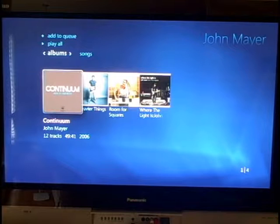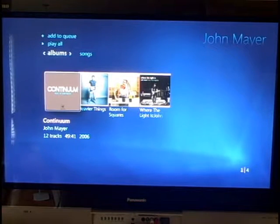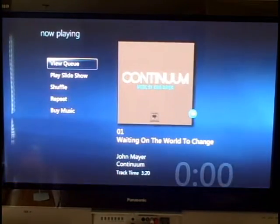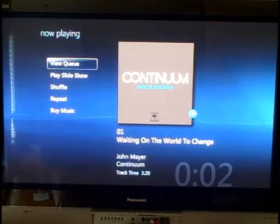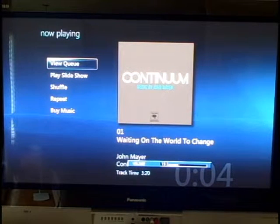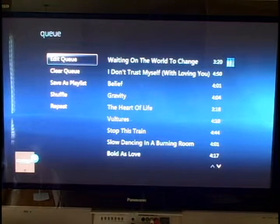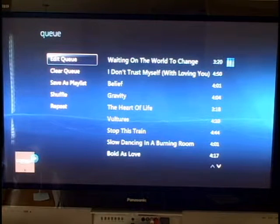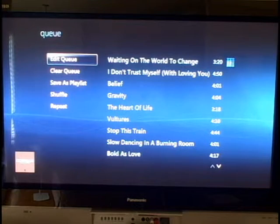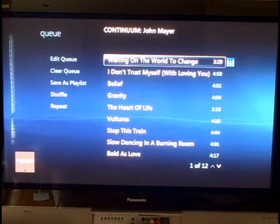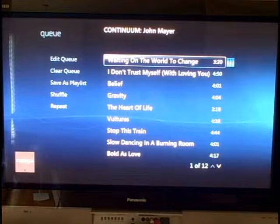If I click into him, I will see the albums that I have by John. Let's go in here and choose play album. Everything gets built into a now-playing queue. You can do view queue and here are the songs that are in the queue. There's the first one — I can choose any song I want, clear the queue, whatever I want to do.